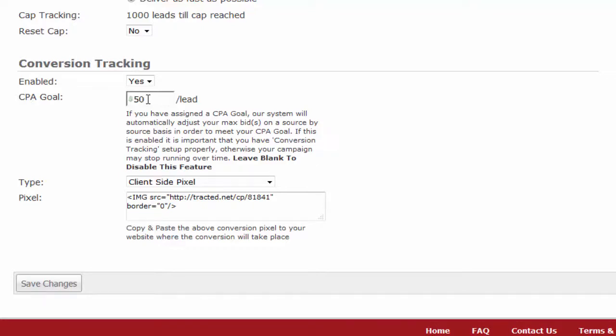Our backend will monitor the CPA rate from the point it is first enabled on the campaign. This is done on a source-by-source basis and subsources if your campaign is specifically targeting subsources.